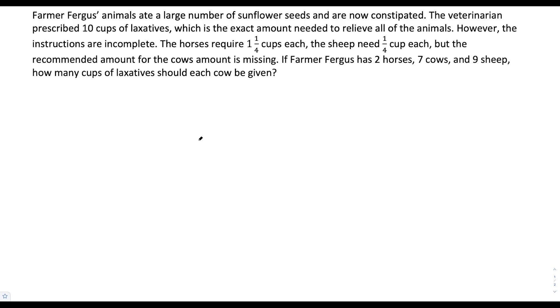What's up, I'm Vin, and today I want to go through this fraction word problem. So we have Farmer Fergus' animals who ate a large number of sunflower seeds.